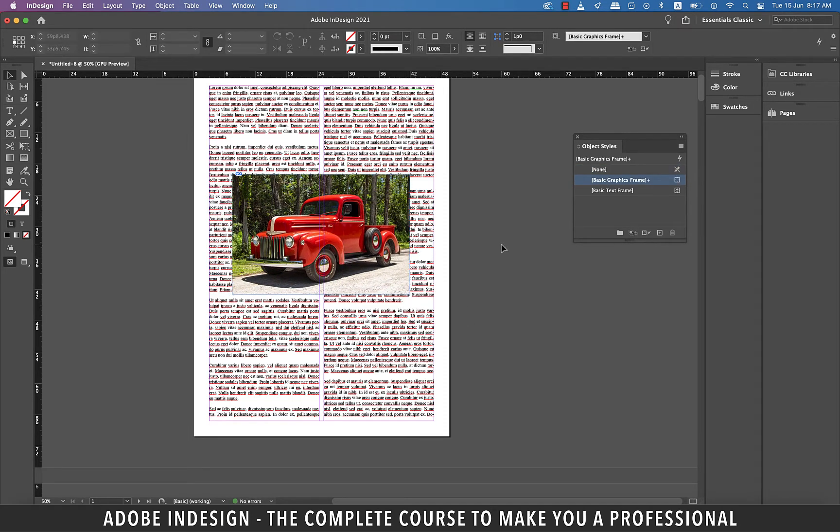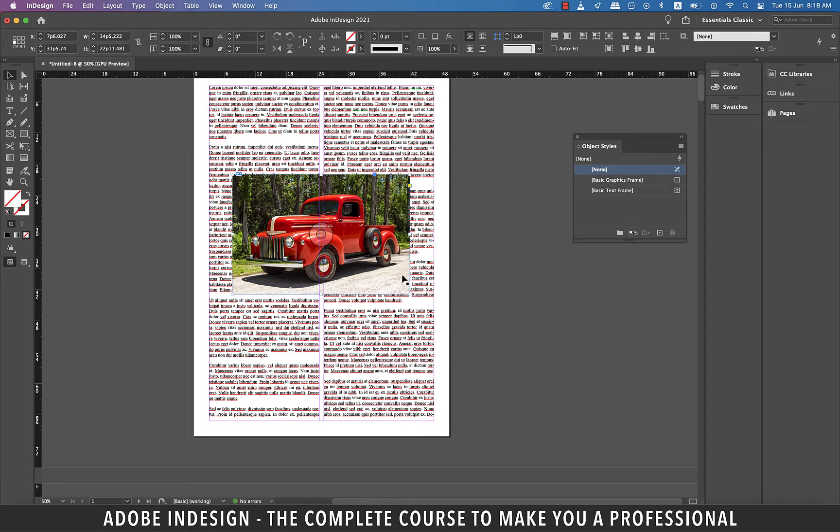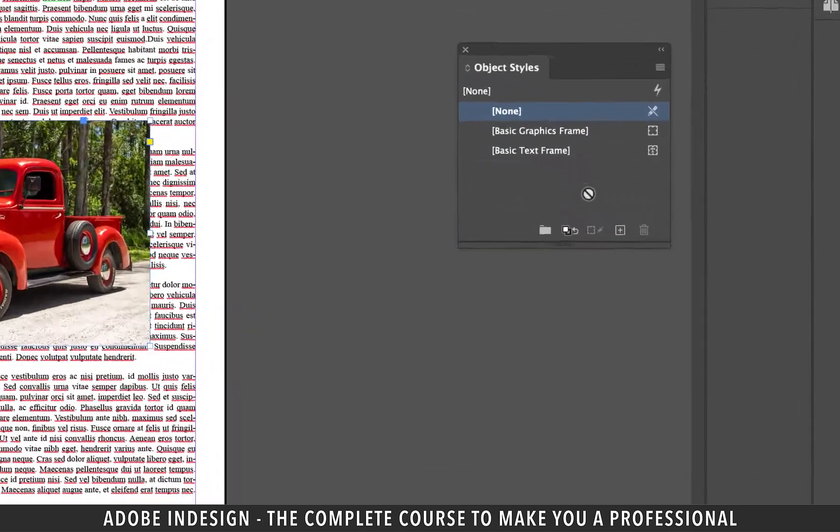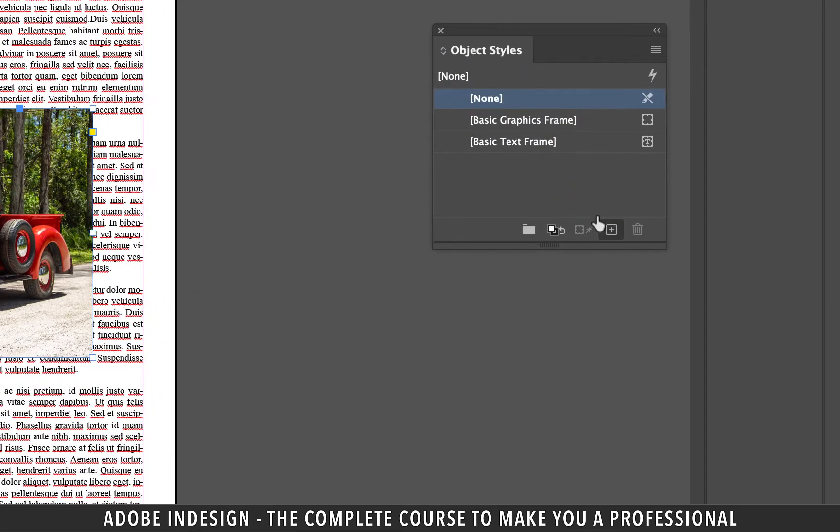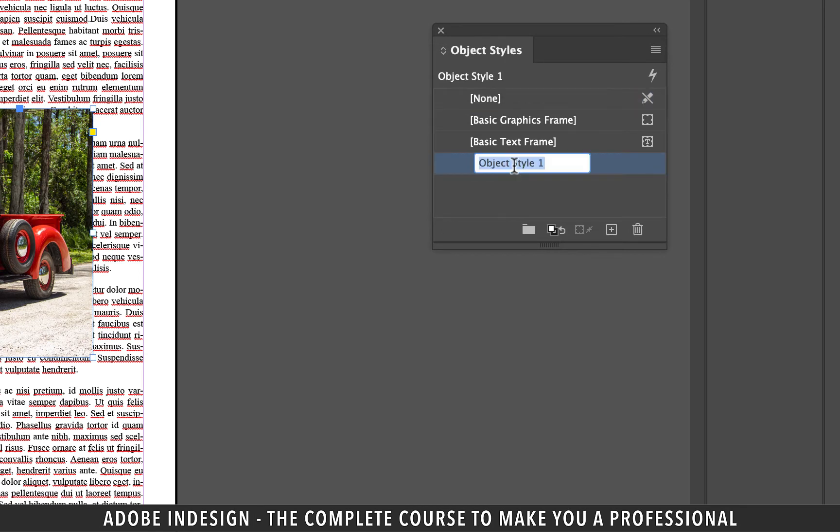Since it's an image and it's considered an object as well we'll have to create an object style based on the dimensions of this image. So with the image selected click the small plus button at the bottom of the object styles panel. Click the new style and rename it image.